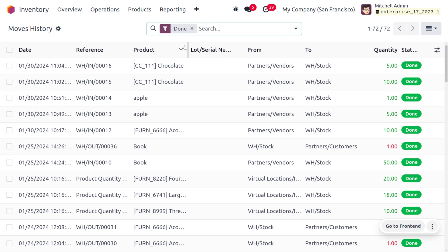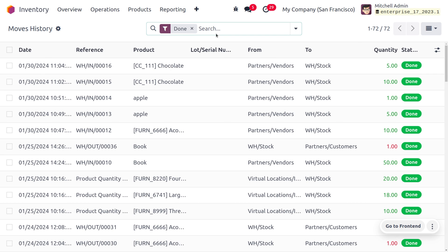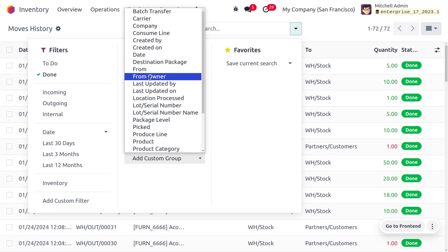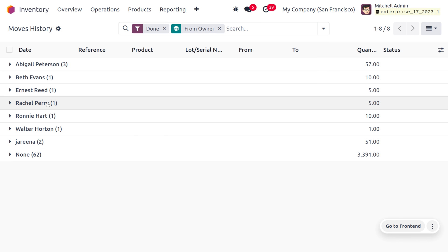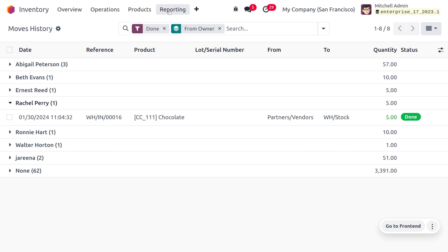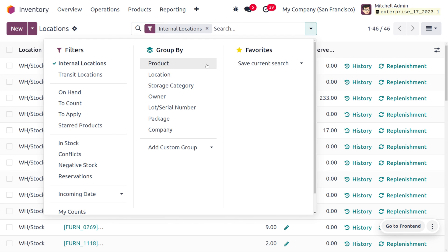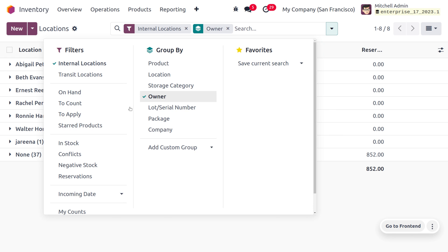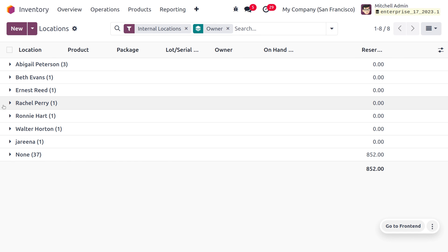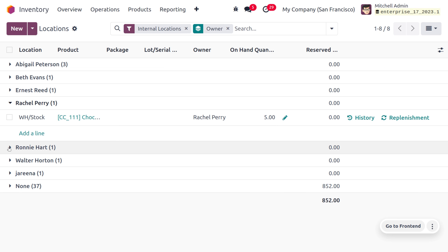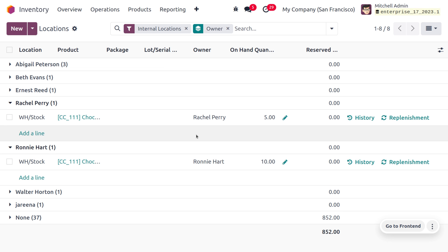Moving back to the Inventory module, you can find the inventory movement and the owner we have set. Under Move History, you can find the movement of the product with the quantity from the partner vendor location. Group by 'From Owner' using the filter and you'll find Rachel Perry with all the details. Under Locations, you can also filter products by owner — you will find both Rachel Perry and Ronnie Hard with the product chocolate, showing quantities of 5 and 10 respectively.